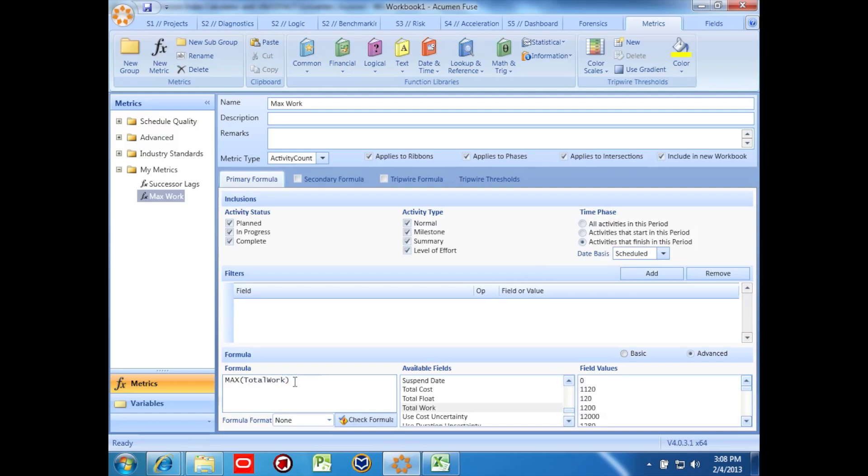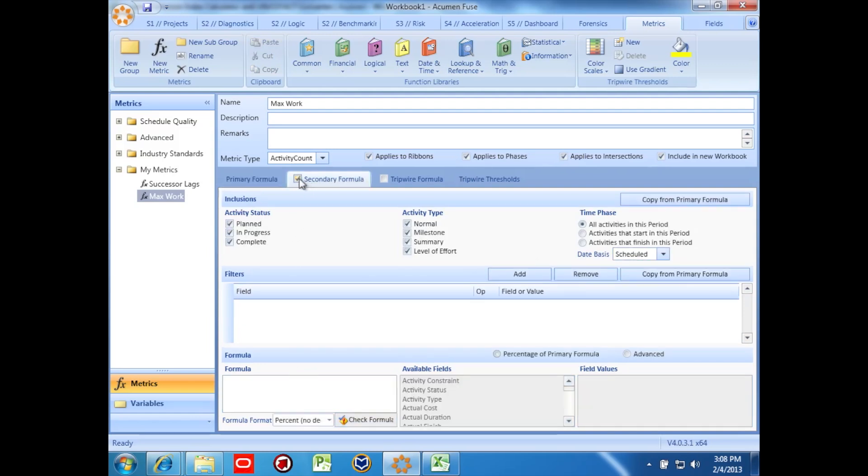For the secondary formula, I want to show the percentage of the max work relative to the total work. To do this, I just adapt my formula to include a bit of division, taking the max work and dividing it by the total work.